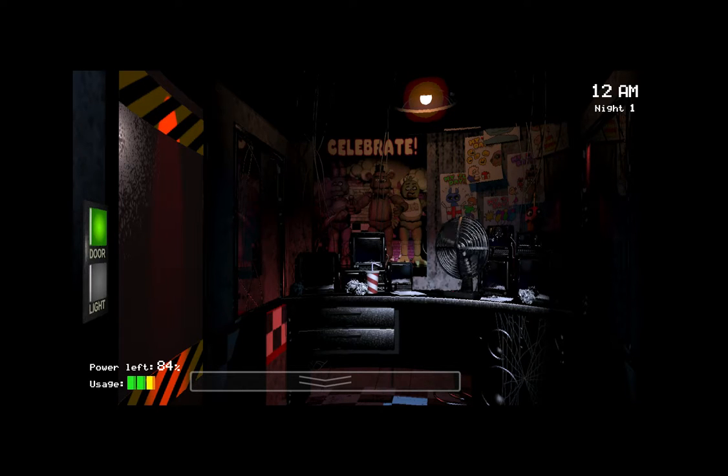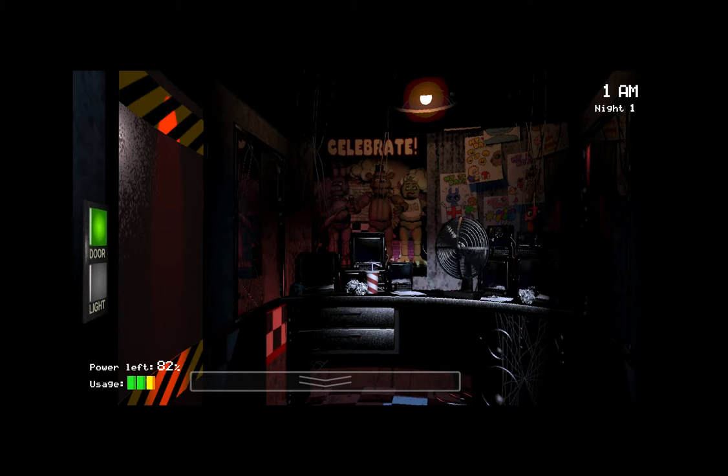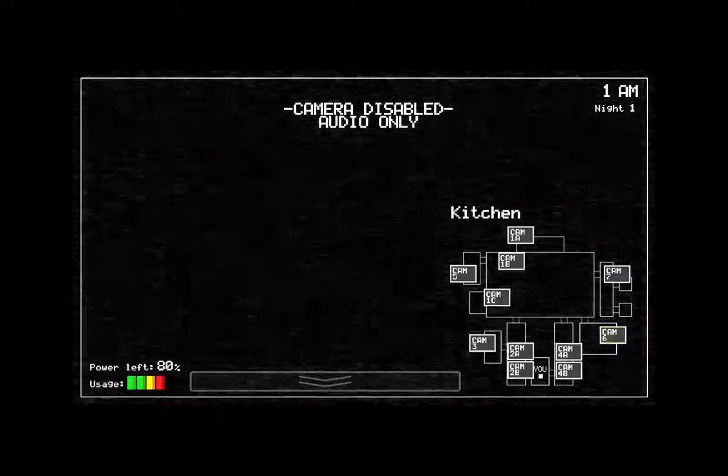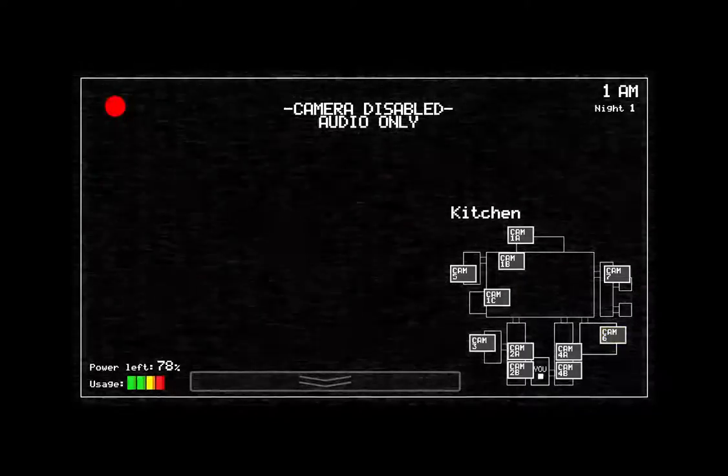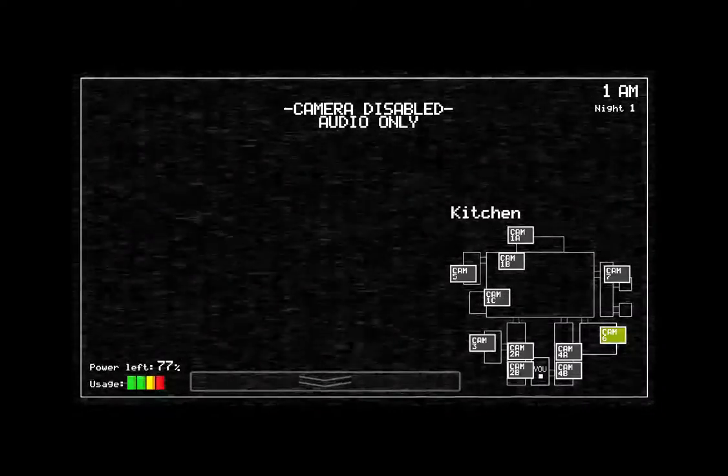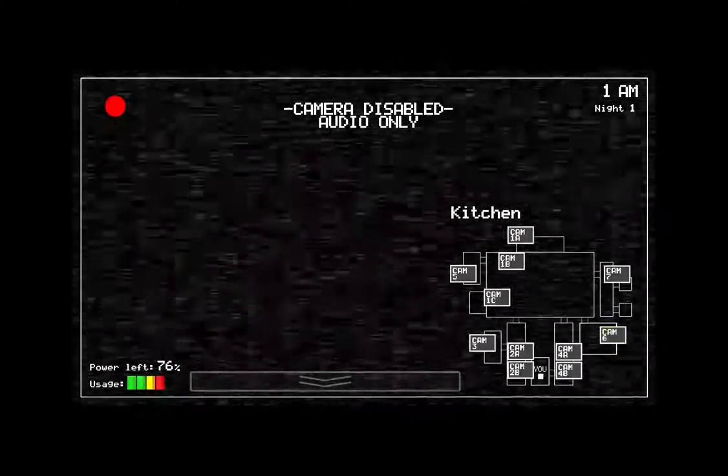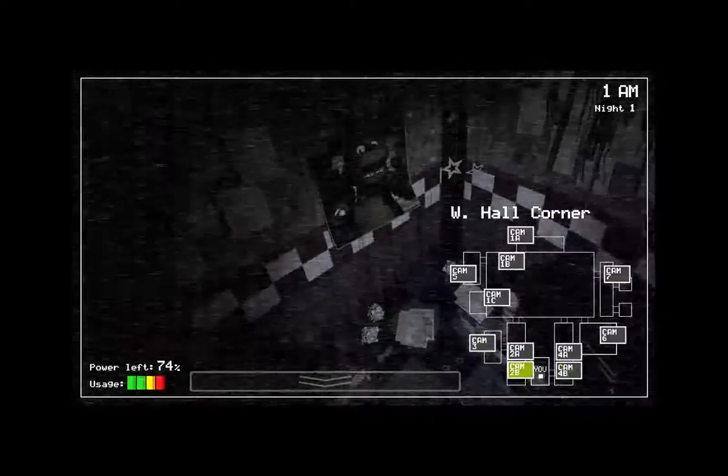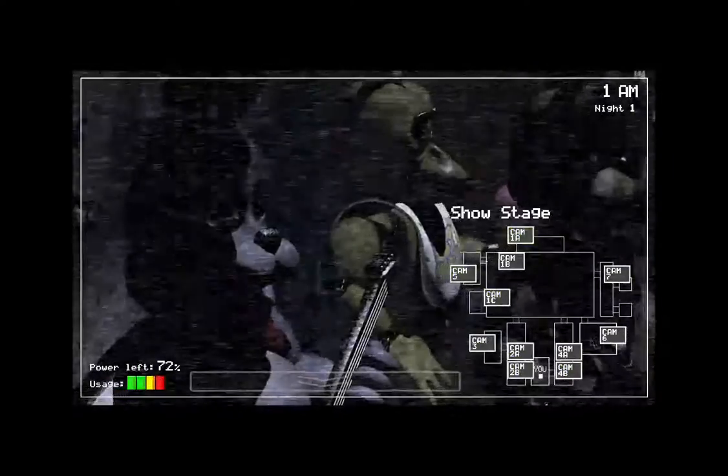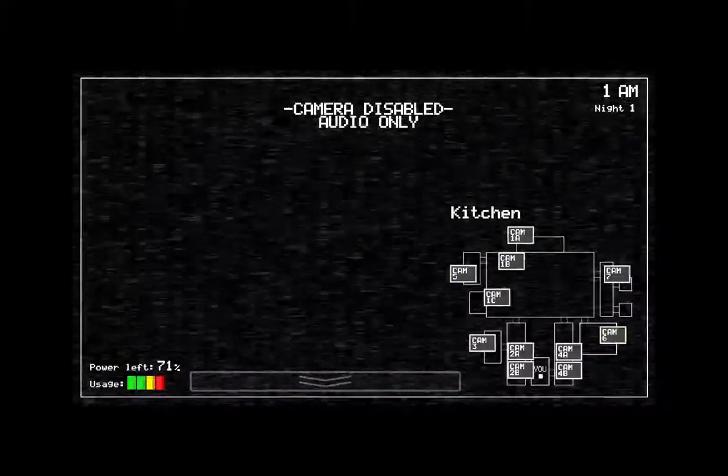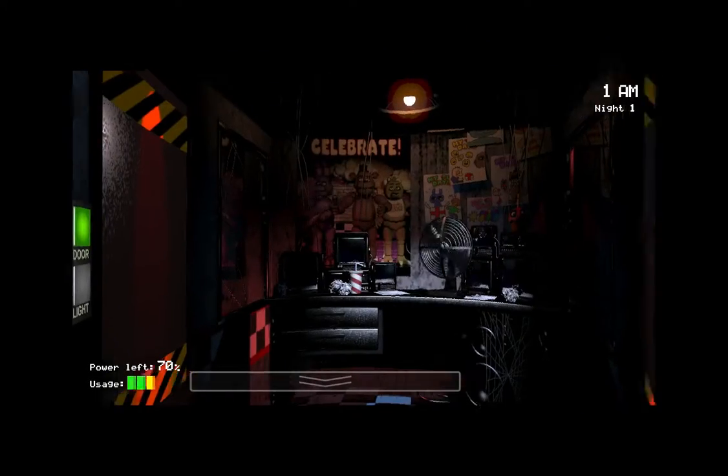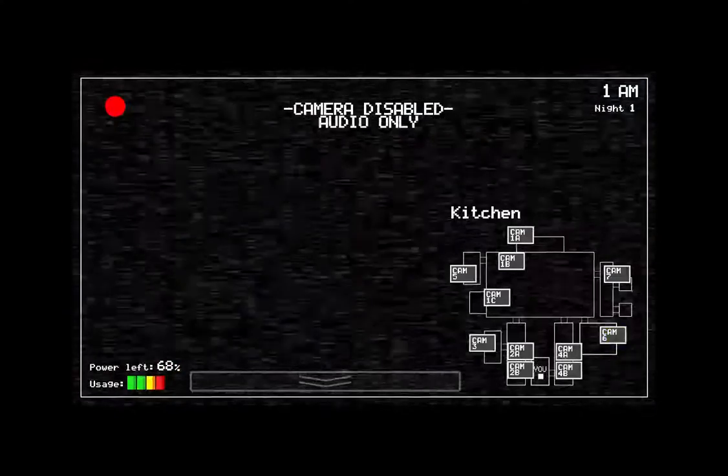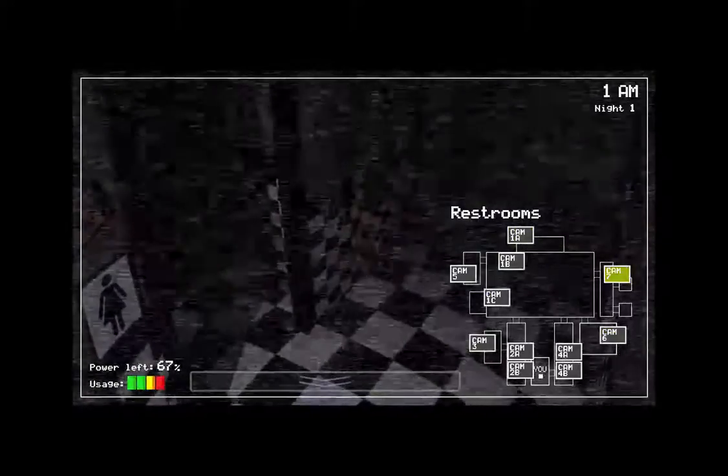Now, that might sound bad, I know, but there's really nothing to worry about. The animatronic characters here do get a bit quirky at night, but do I blame them? No. If I were forced to sing those same stupid songs for 20 years and I never got a bath, I'd probably be a bit irritable at night, too. So remember, these characters hold a special place in the hearts of children and we need to show them a little respect. Right? Okay. So just be aware, the characters do tend to wander a bit. They're left in some kind of free roaming mode at night. Something about their servos locking up if they get turned off for too long. They used to be allowed to walk around during the day, too. But then there was the bite of 87.